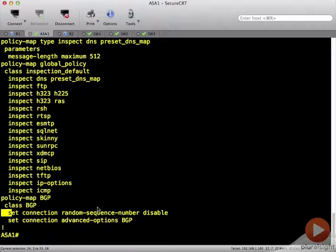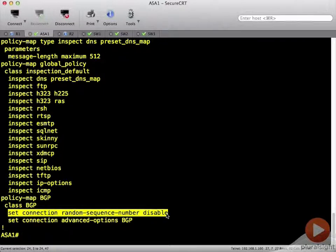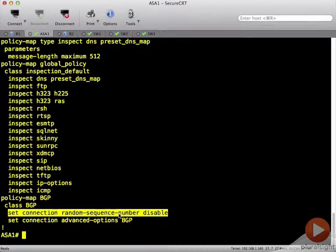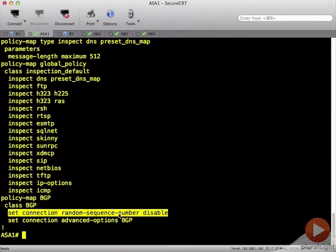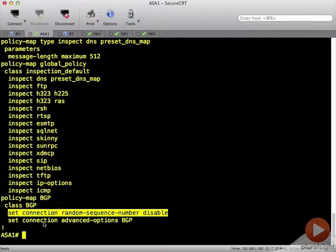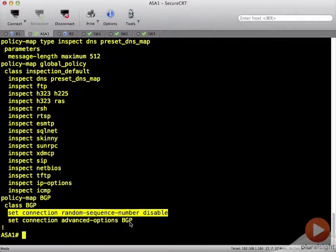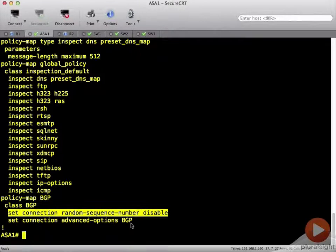We are telling it when we see that BGP traffic, do not randomly sequence the TCP segments. And set the connection advanced options using this BGP TCP map which says to allow option 19.